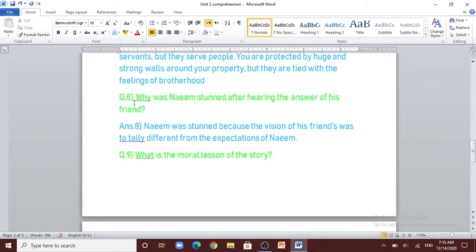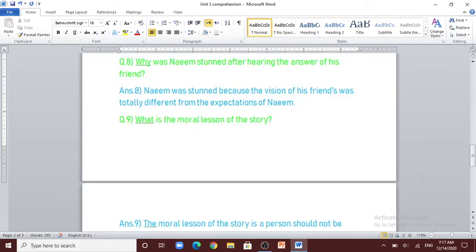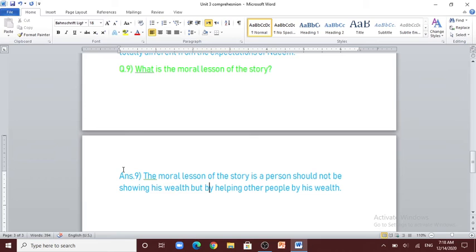Question number 8: why was Naeem stunned? Naeem was stunned because the vision of his friend was totally different from his expectations. Question number 9: what is the moral lesson of the story? The moral lesson of the story is that a person should not be showing off his wealth, but should be helping others with his wealth.